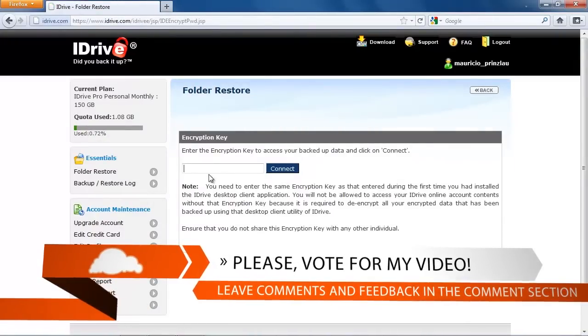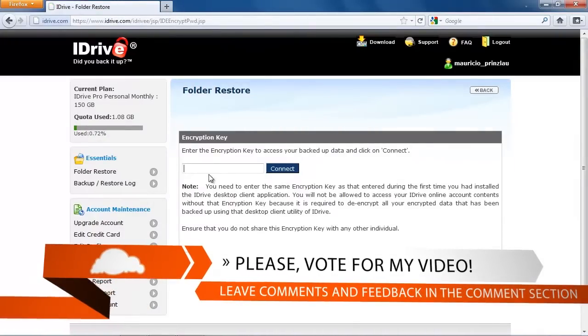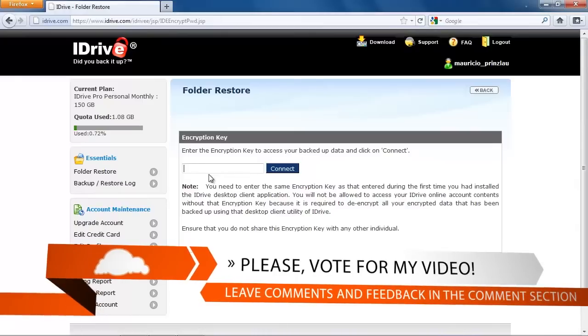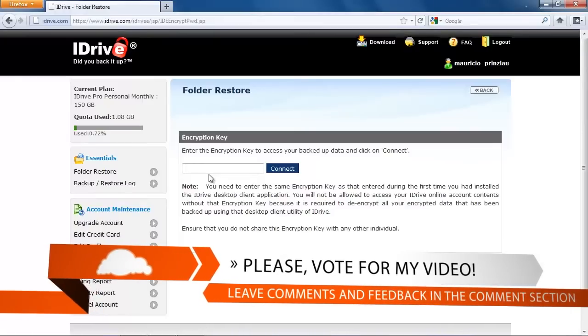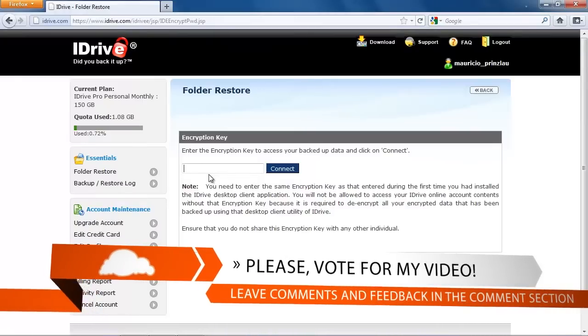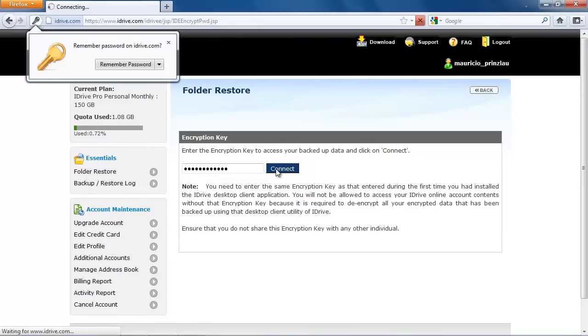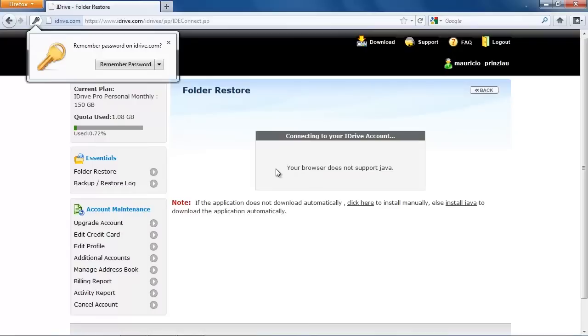As I said before, this is pretty important that you always keep that encryption key in a separate location, because without that key you're not going to be able to restore your data, so everything is going to be lost if you lose your encryption key.